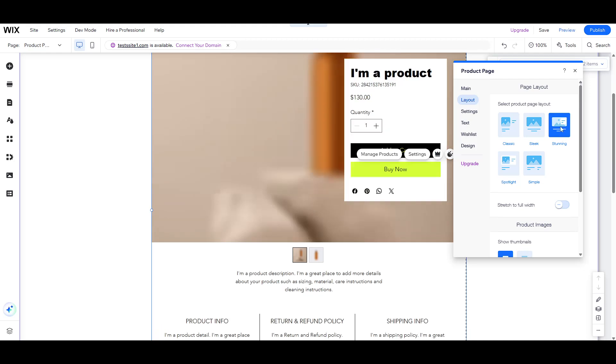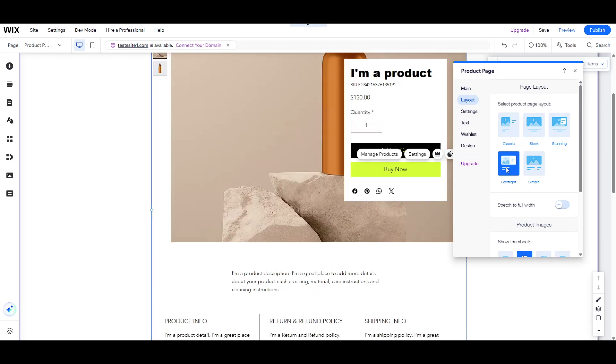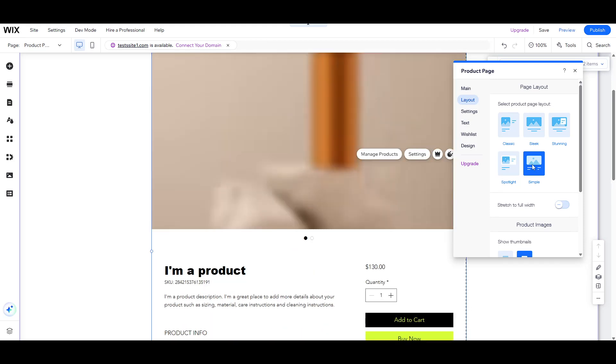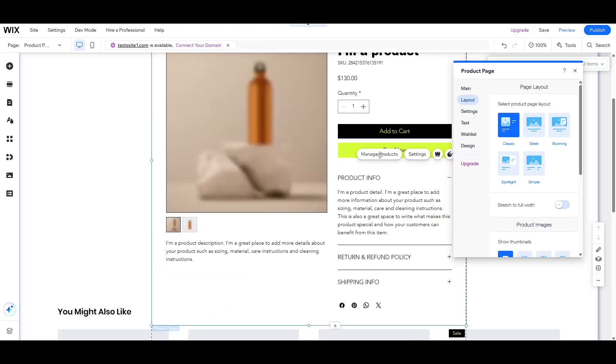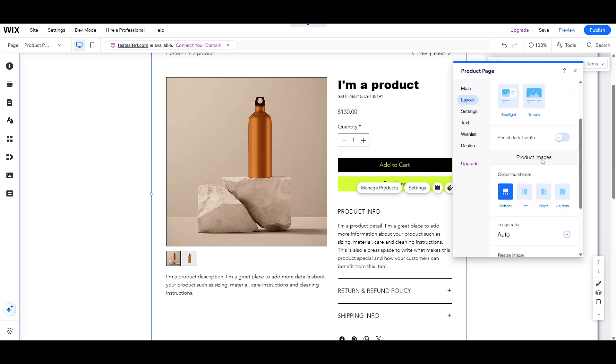Beyond Layout, the Settings menu offers a wealth of possibilities to fine-tune your page's appearance and functionality. This includes determining what is displayed on your product page and adding pivotal buttons such as Add to Cart and Buy Now.